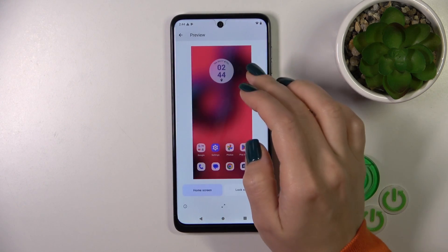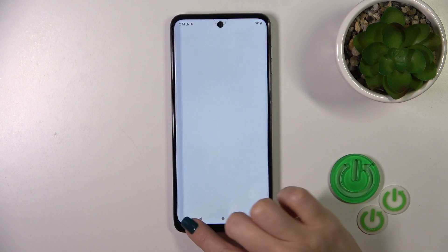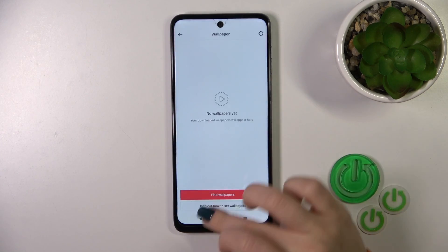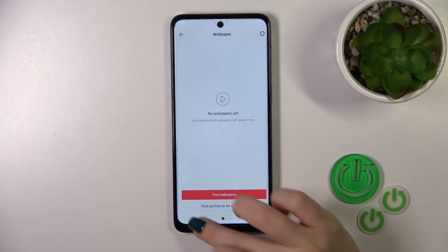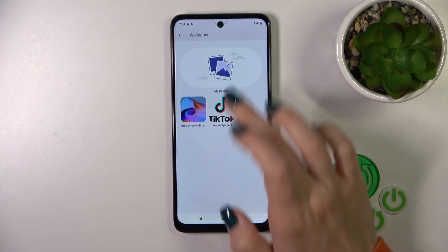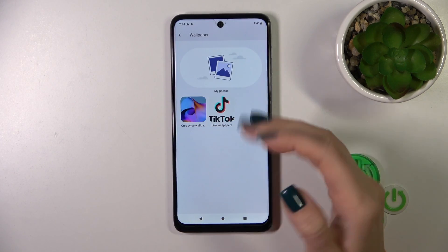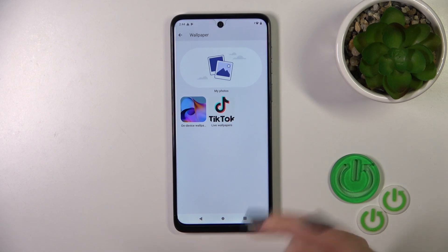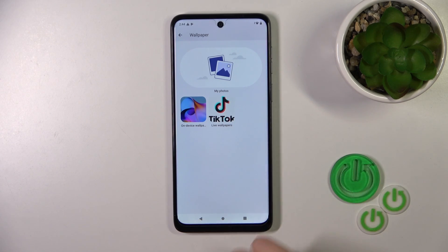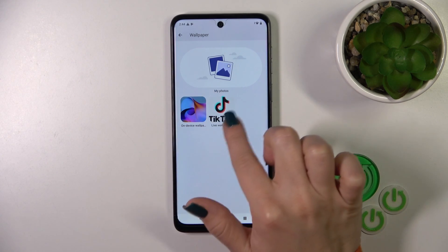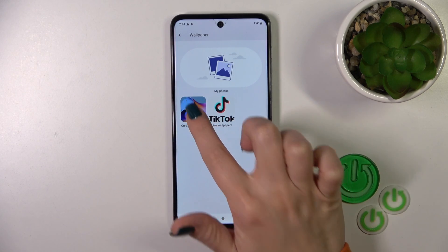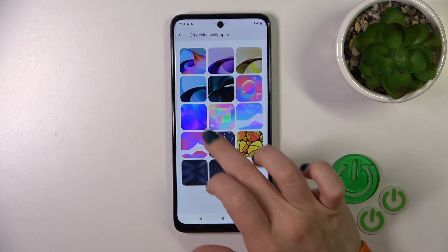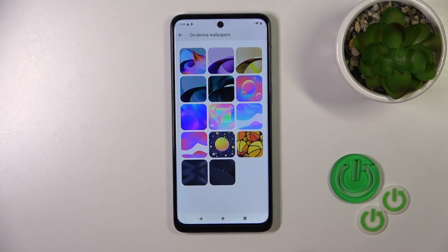From here we could use photos from our device — from My Photos in the gallery, or downloaded photos from the internet. We also have online wallpapers and the default device wallpapers available.